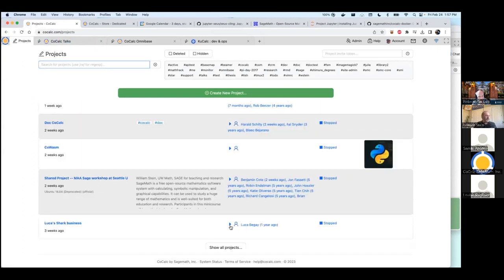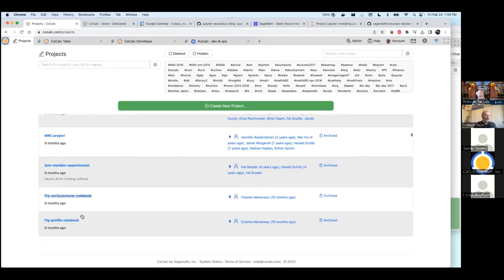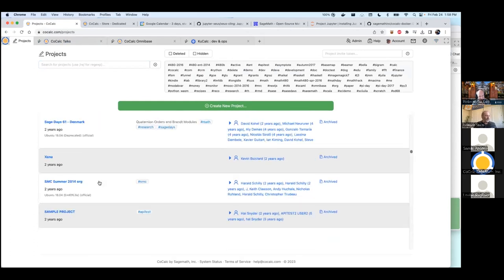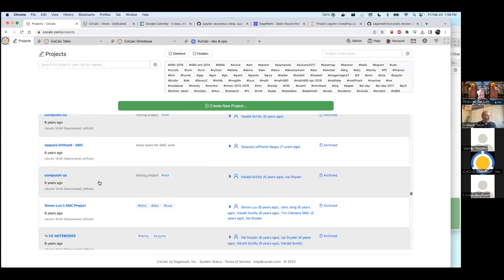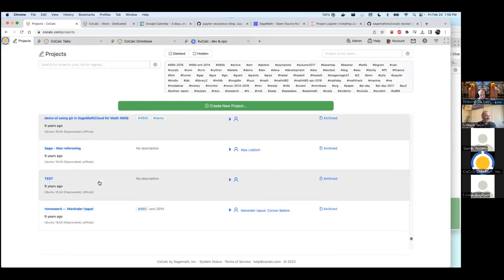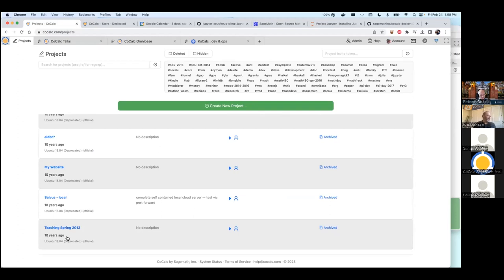Here's what CoCalc looks like when you sign in and look at your projects. I have a lot of projects — I'm scrolling through 2,000 or more projects I'm a collaborator on. They add up over the years. Going back ten years, this is the very first class I taught using CoCalc in spring of 2013. One thing students will like is they make an account for a class and it sticks around forever — unless they explicitly delete it, they can come back a year or even ten years later and fully log in and work with anything they did during your class.